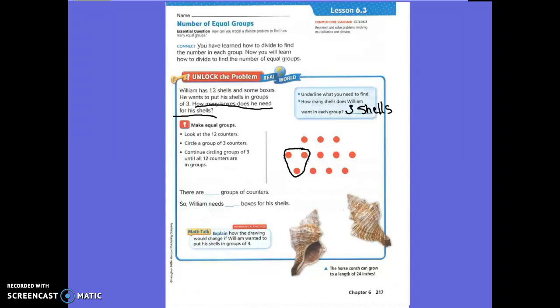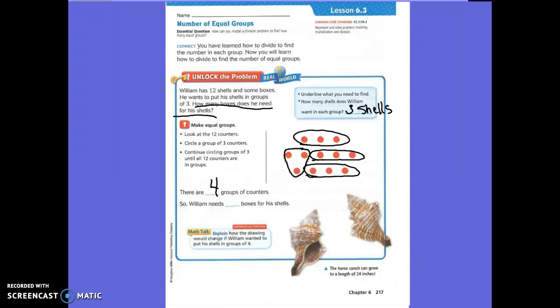Trace the group of three counters that they already did for you. Now continue to circle groups of three until there are no more that you can circle. It doesn't matter how you do it. How many groups did we find? How many groups of counters were there? How many big equal groups? Four equal groups. So William needs four boxes for his shelves.